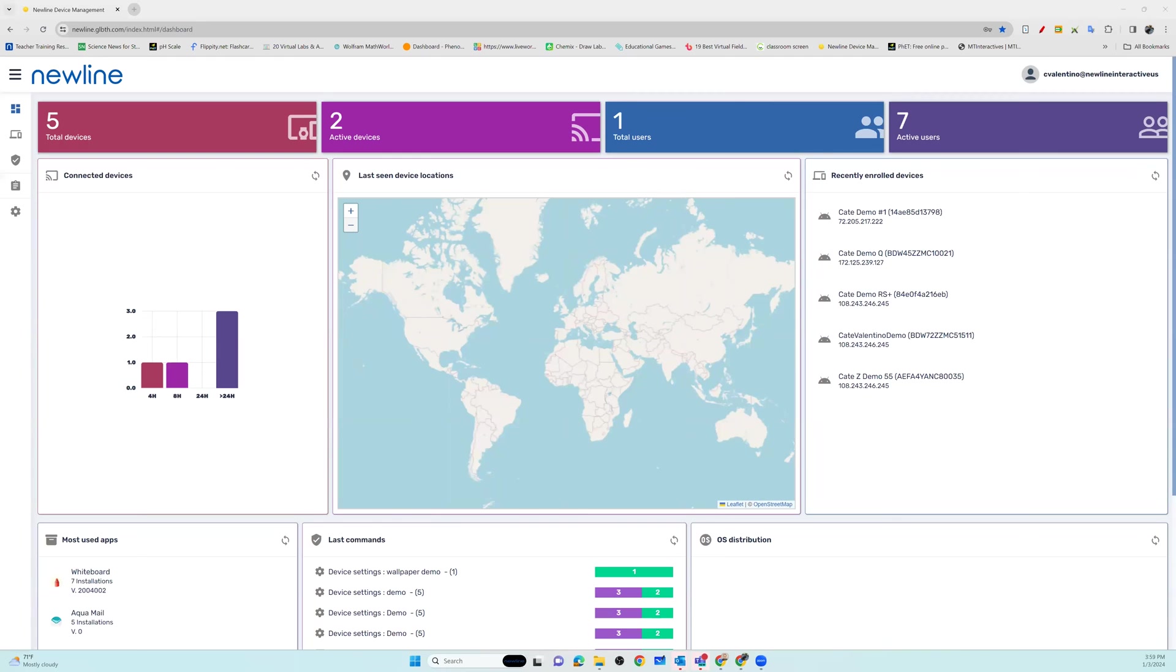Now let's look at how you can leverage your Newline Display Management account to manage the general panel settings on all of your Newline devices.